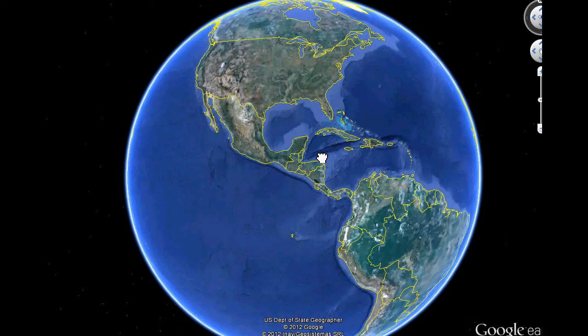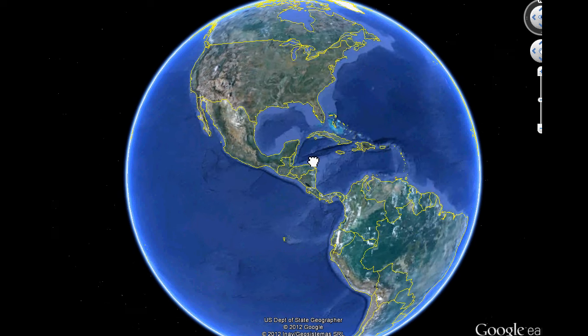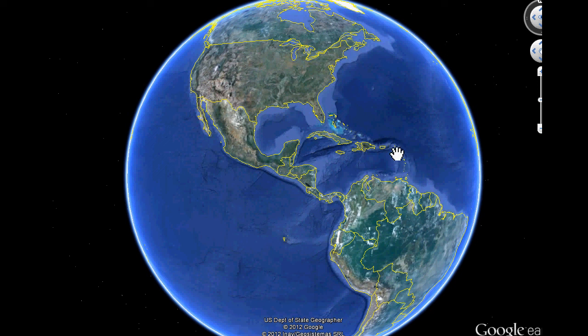Now, we won't learn all of the countries in Central America, like all these little islands over here, but we will learn the big islands and we'll learn the countries on the mainland.